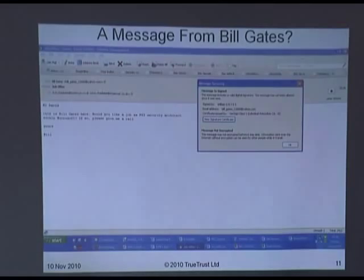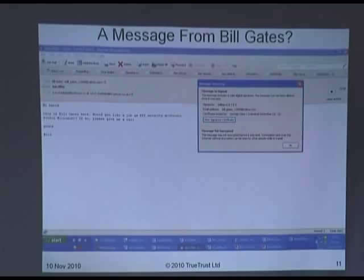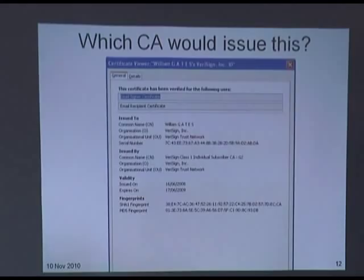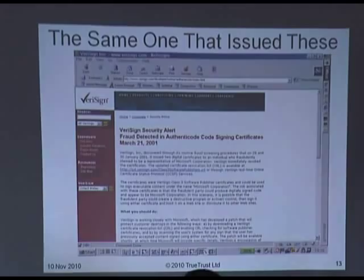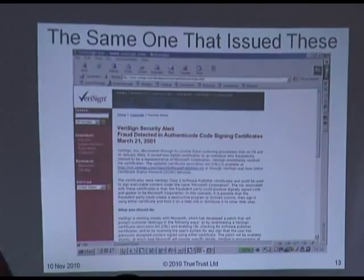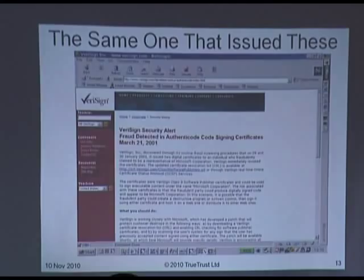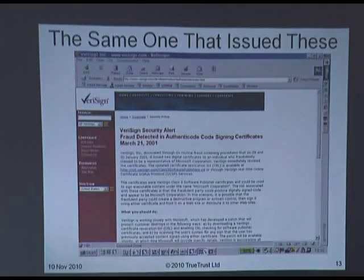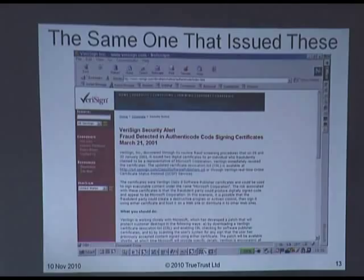That email address should give you warning bells — and I paid $15 a year to Thawte to buy that certificate. You can buy a certificate in the name of virtually anybody from certain certificate authorities. The same CA issued certificates to two users who claimed to be Microsoft employees wanting code-signing certificates. Those users could then write any virus, sign it, and your computer would say it's code signed by Microsoft. They tricked the CA into issuing the certificates, which have since been revoked.